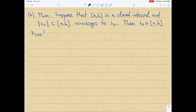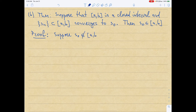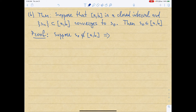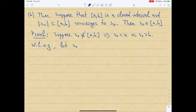For the proof, we're going to use a contradiction. Suppose S0 does not belong to [a,b]. Then we have two choices: either S0 < a, or S0 > b. We can suppose without loss of generality that S0 > b — whatever we do in this case can be repeated when S0 < a.